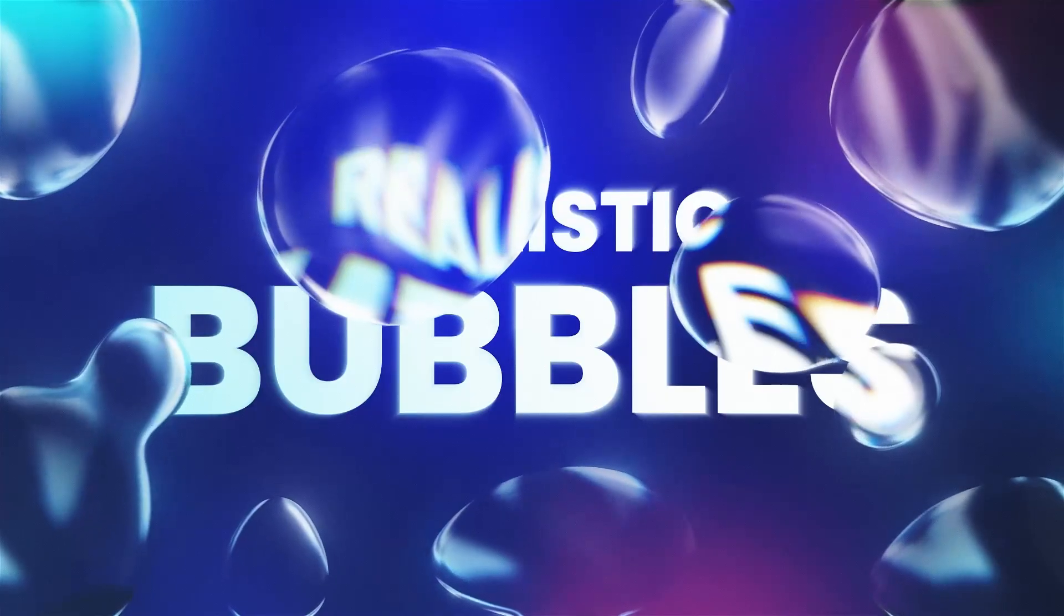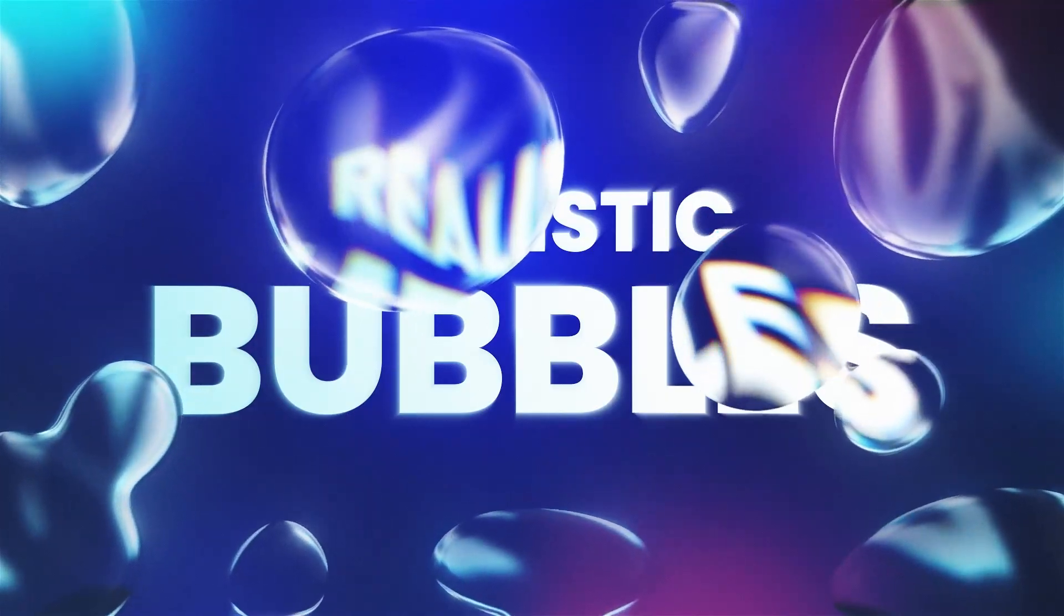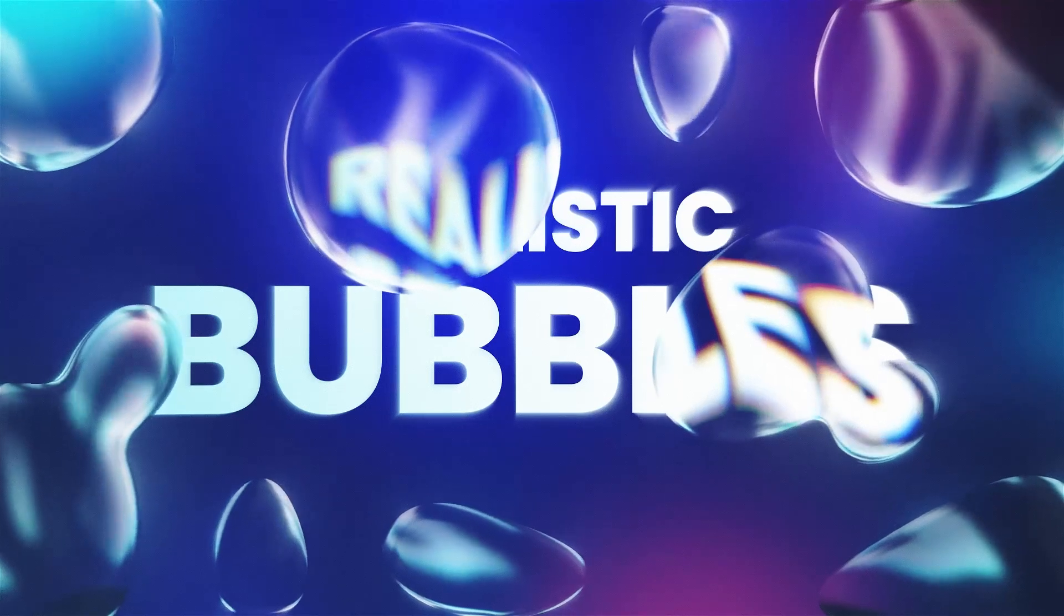Hi, this is Hongxu from MotionCircles.com. In this video, I'll show you how to do this realistic bubbles effect in After Effects.